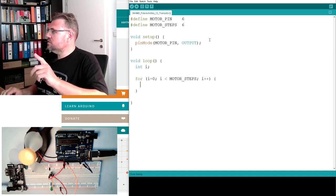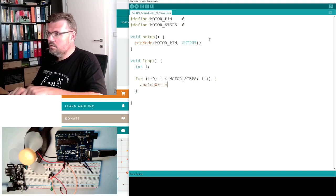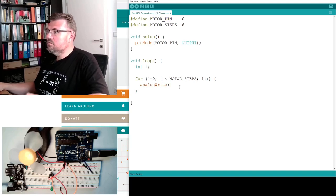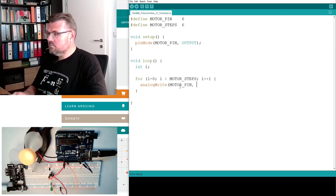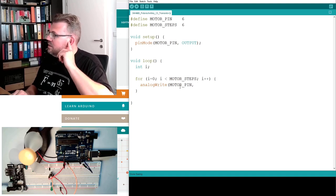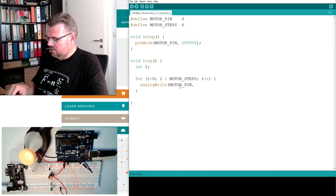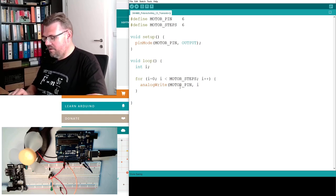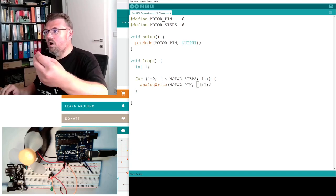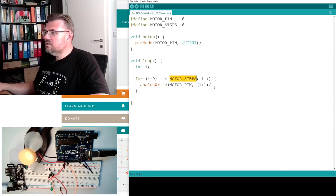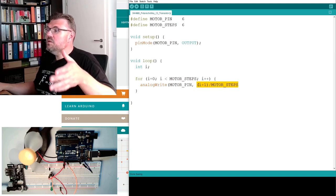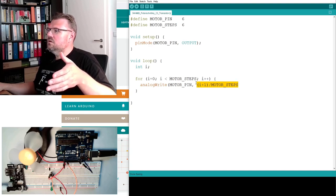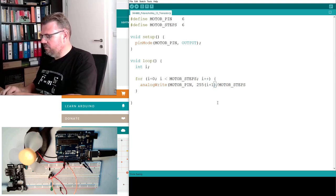And then I just need to write analogWrite. We are writing to the motor pin. Alright. How much do we need to write? It is i divided by... No. It's i plus 1. Yeah. Because we started 0. So 1 divided by motor steps. What does it mean? This maximum is 1 divided by motor steps. Minimum is 1 divided by motor steps. And maximum is 1. Alright. So I have to multiply this with 255.